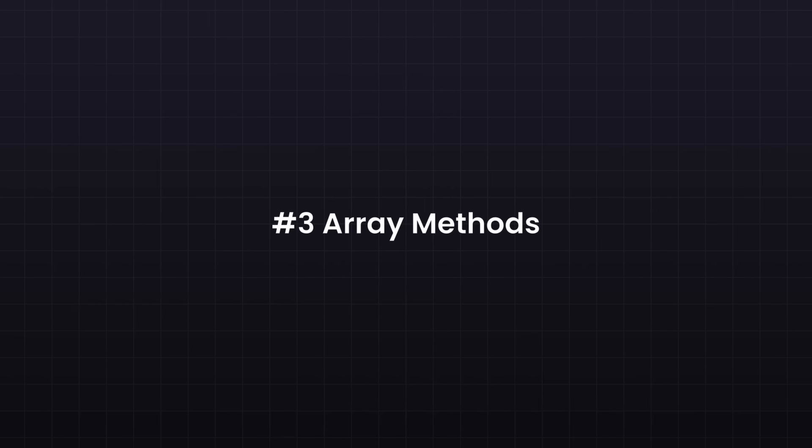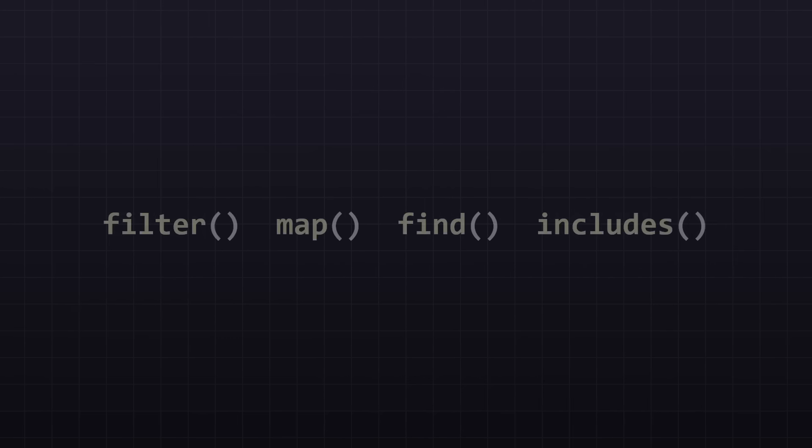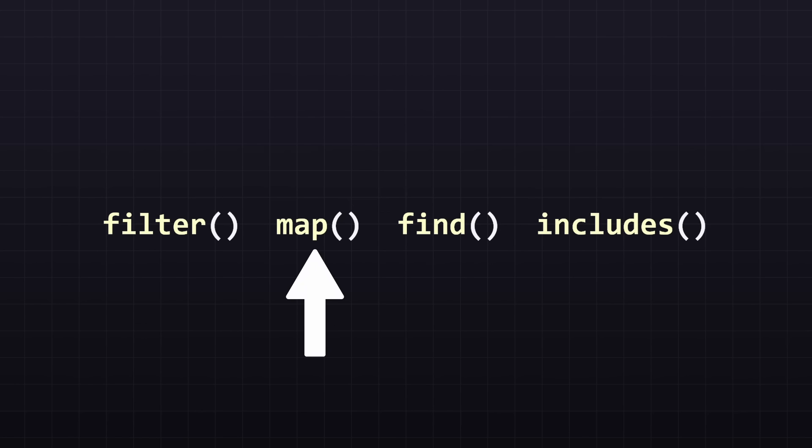Now let's get to the most important concept yet. Array methods. React relies heavily on a few array methods. The most important one is map, because you can use this to turn data into UI.